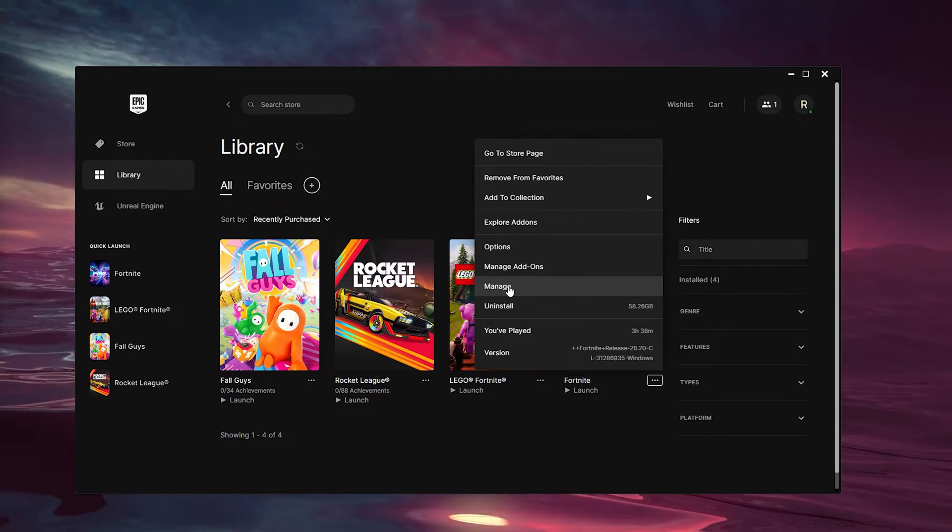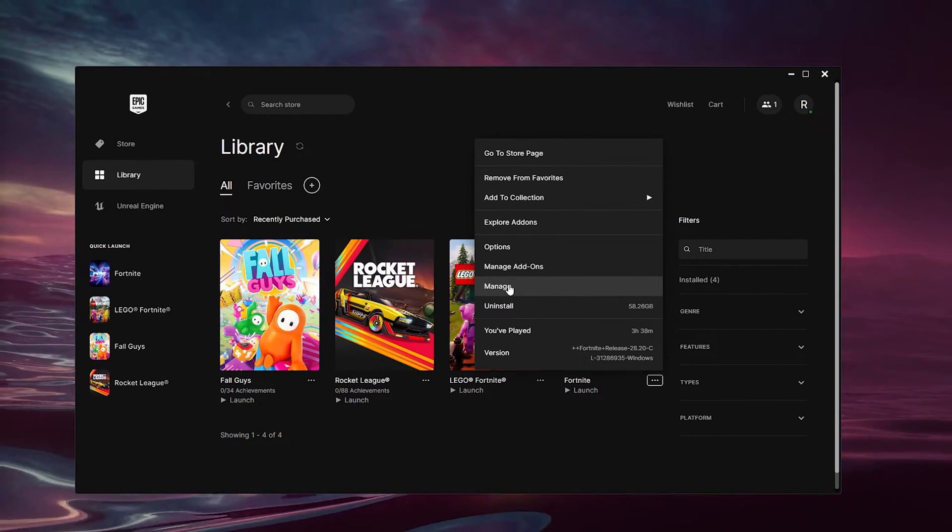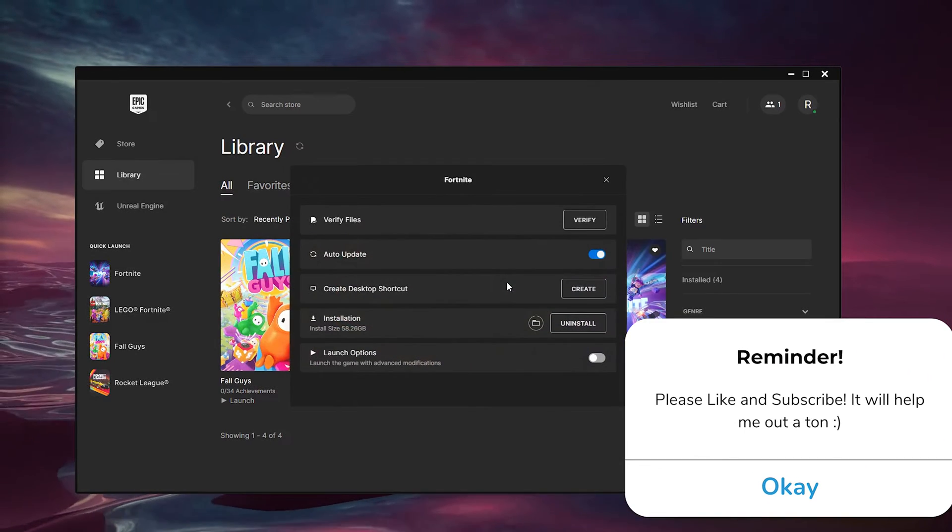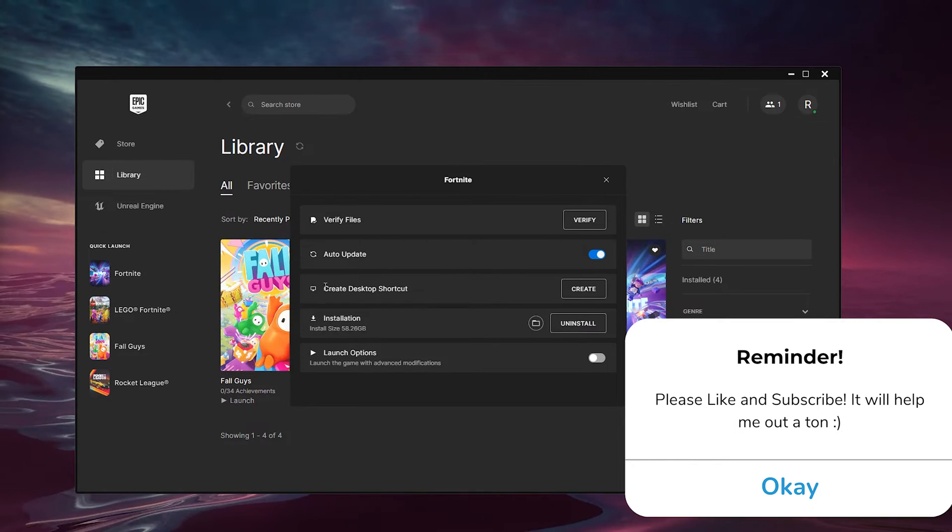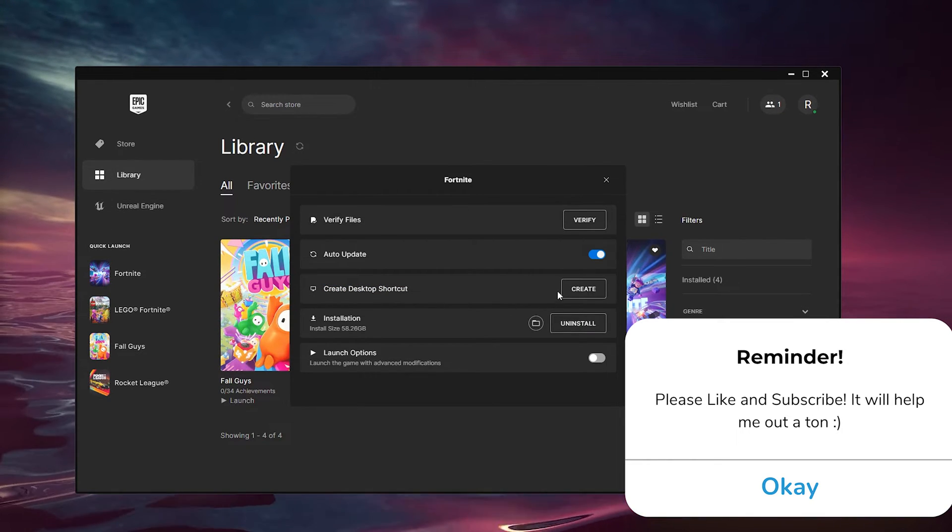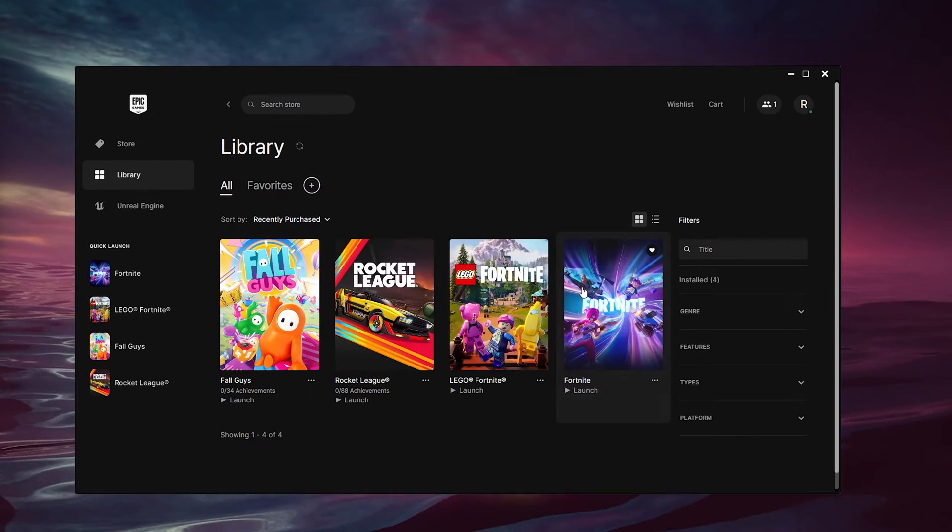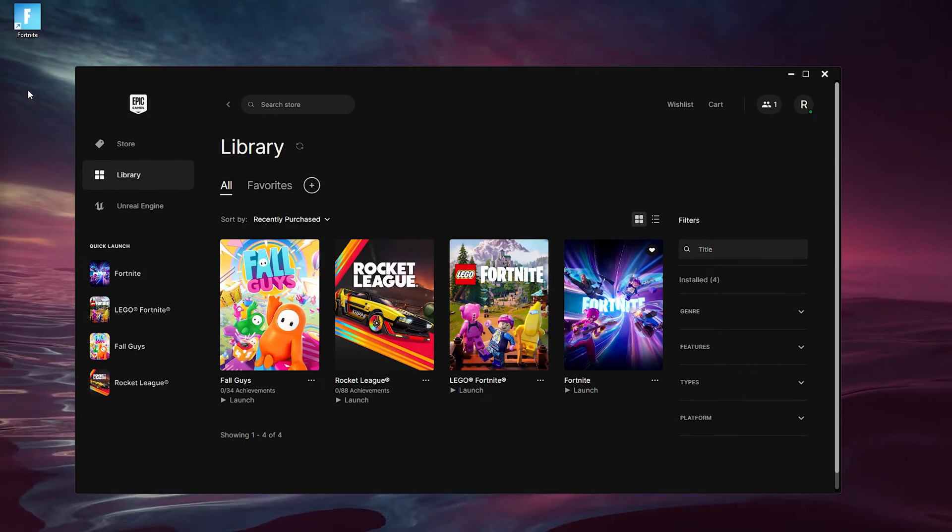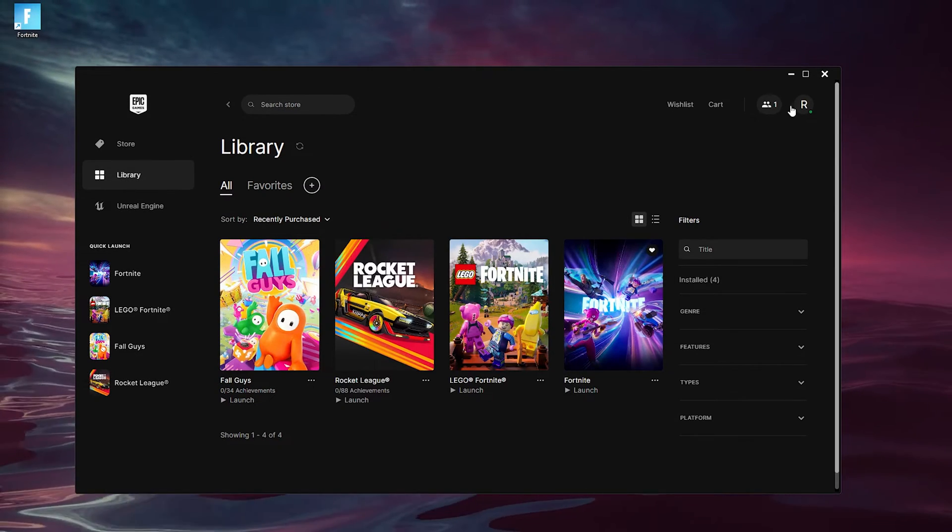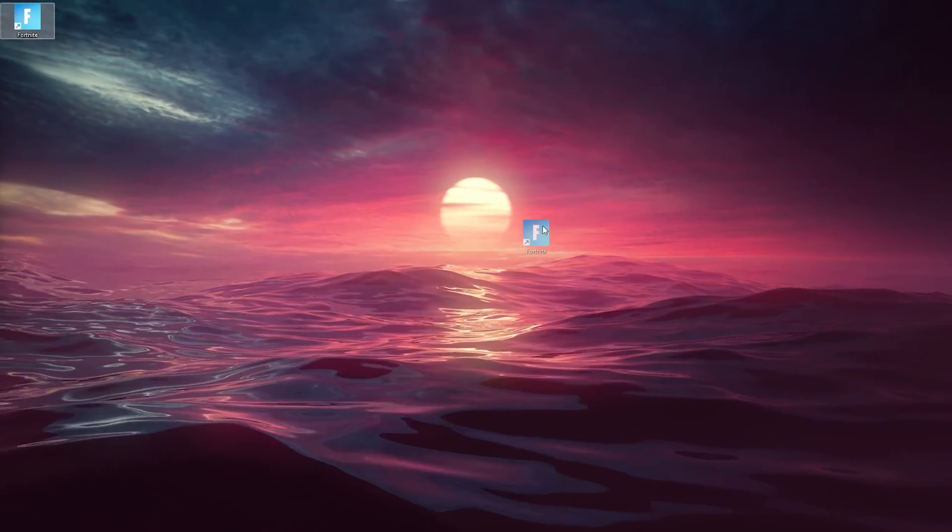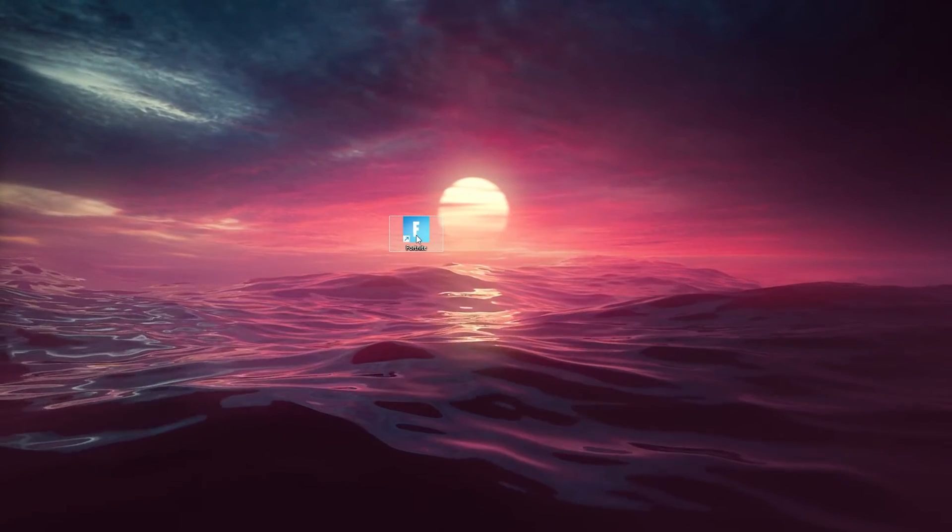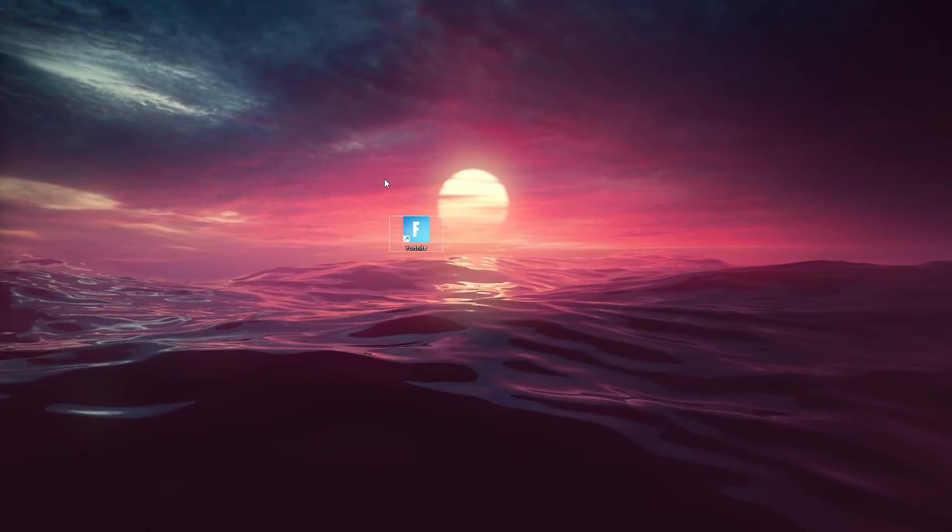Right below Manage Add-ons, here you can see Create a Desktop Shortcut. Now we simply create it and there it is, that's easy. As you can see, we can actually right-click it and do everything with it.